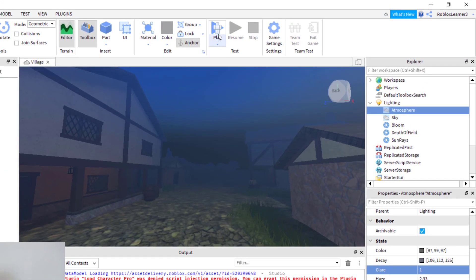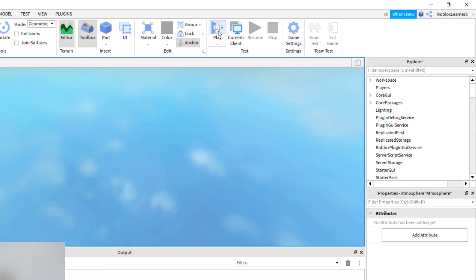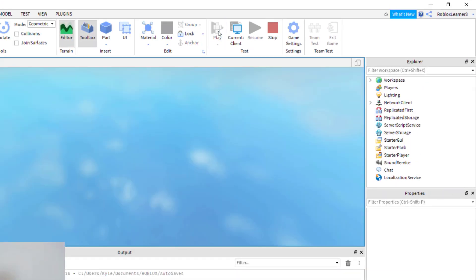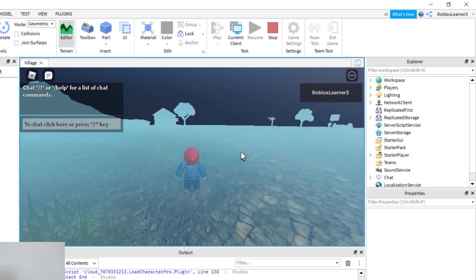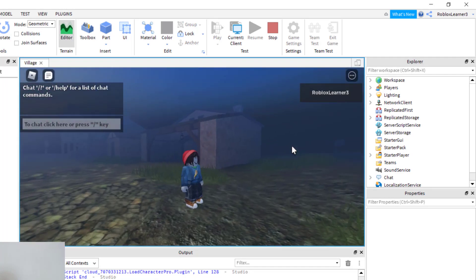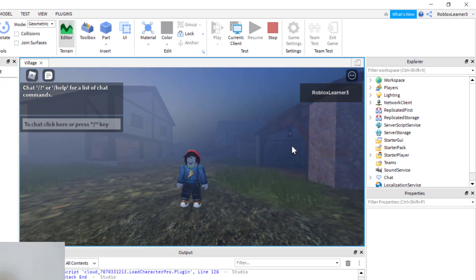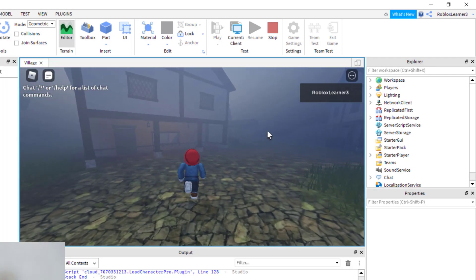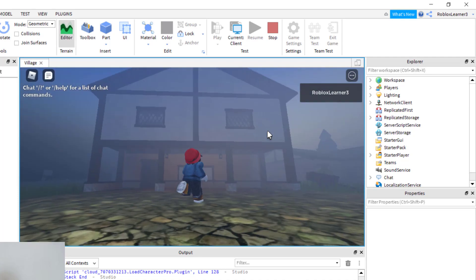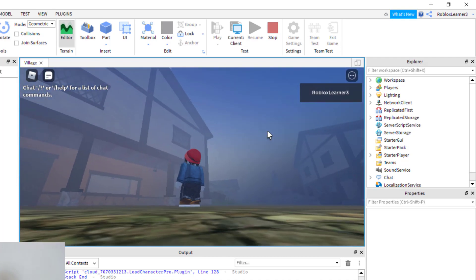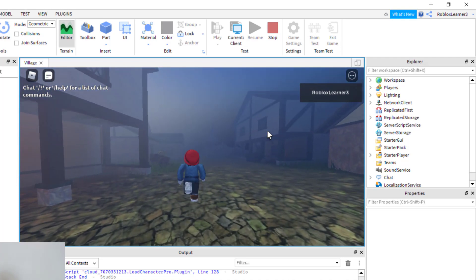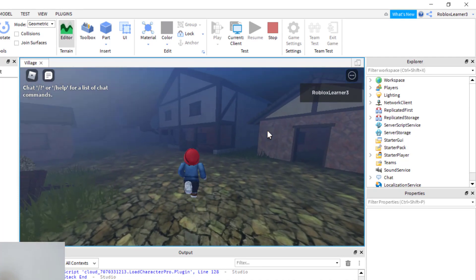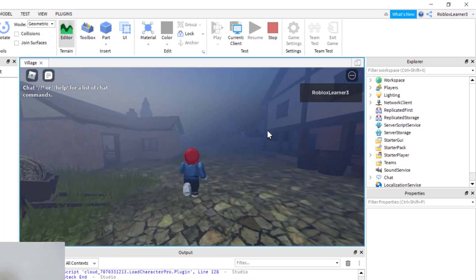I'm going to go ahead and play the game to test the fog and see if I like it. It'll take a second to load. Once it loads, you can see the fog is showing nicely, and the glare is at the level I set.